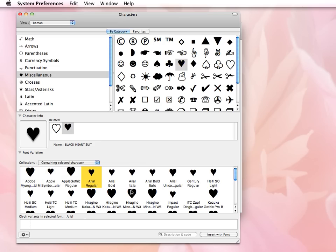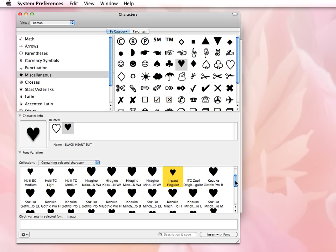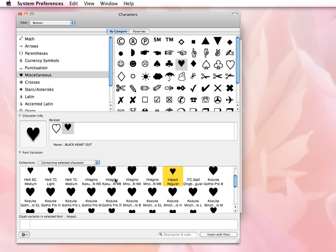So some look the same. Some look quite different. Some have just very subtle variations. And if you're working with fonts, you often know that it's that subtle variation that makes or breaks what you're trying to do.